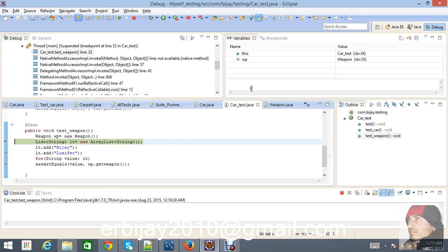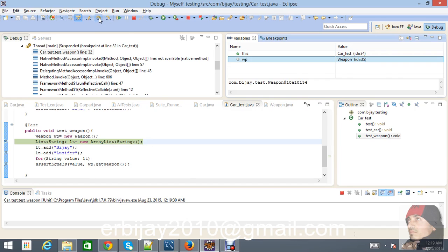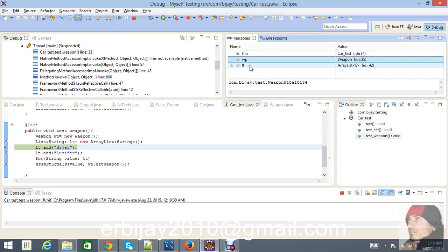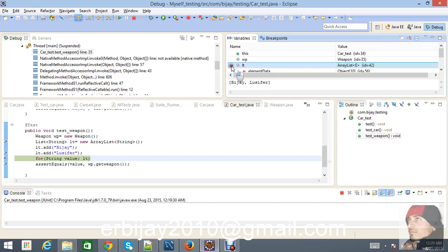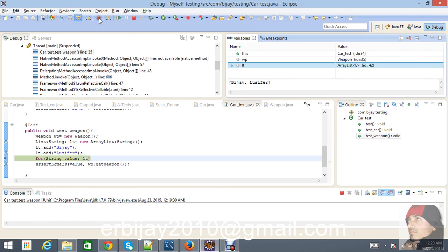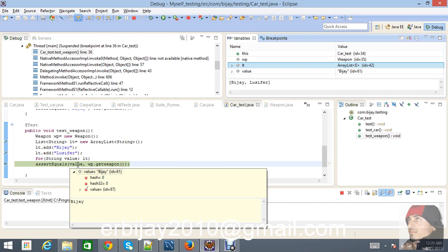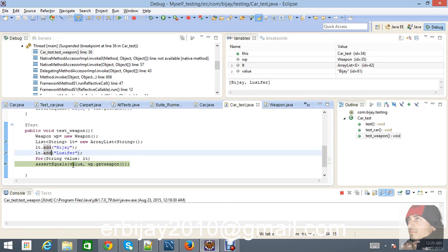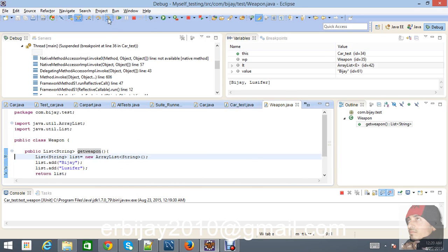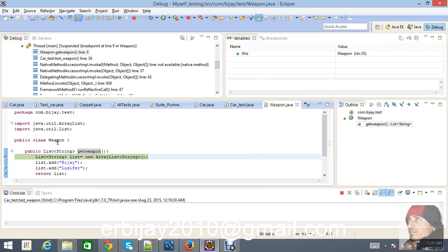We're inside the debugger. In the Weapon class, press F6 to step through. In the list lt I'm initially getting nothing, then 'vj', and then after the next step it contains both 'vj' and 'lucifer' — size is two. But looking at the value being returned in our test case, it's only getting the first value 'vj'.